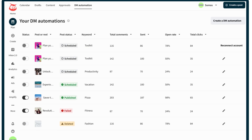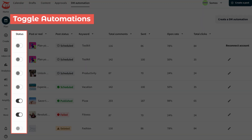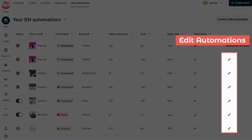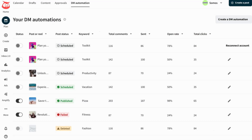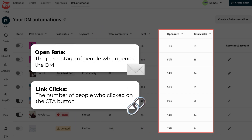You'll find all of your completed DM automations in Plan, where you can enable, disable, and edit automations for future campaigns, or have a glance at what DM automations are performing well. Keep track of your open rate and link clicks so you can show your boss the direct impact your social strategy has on the business.